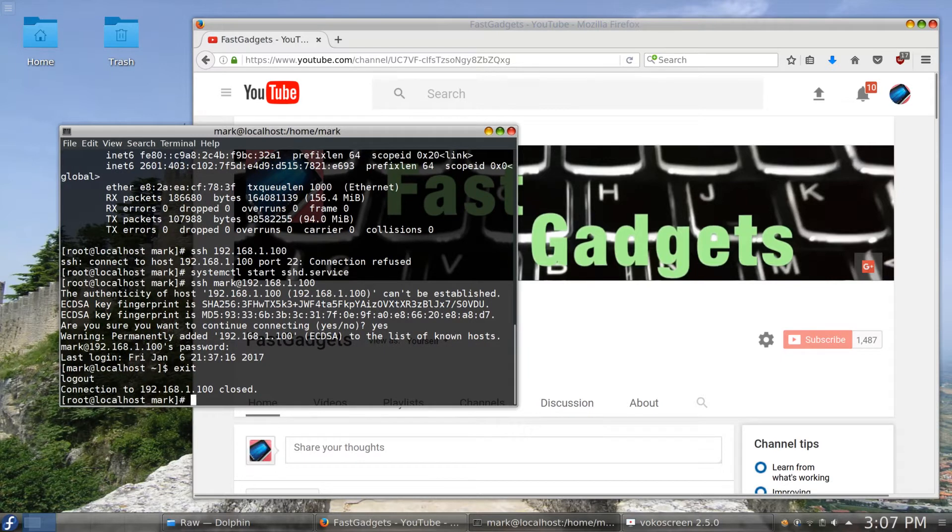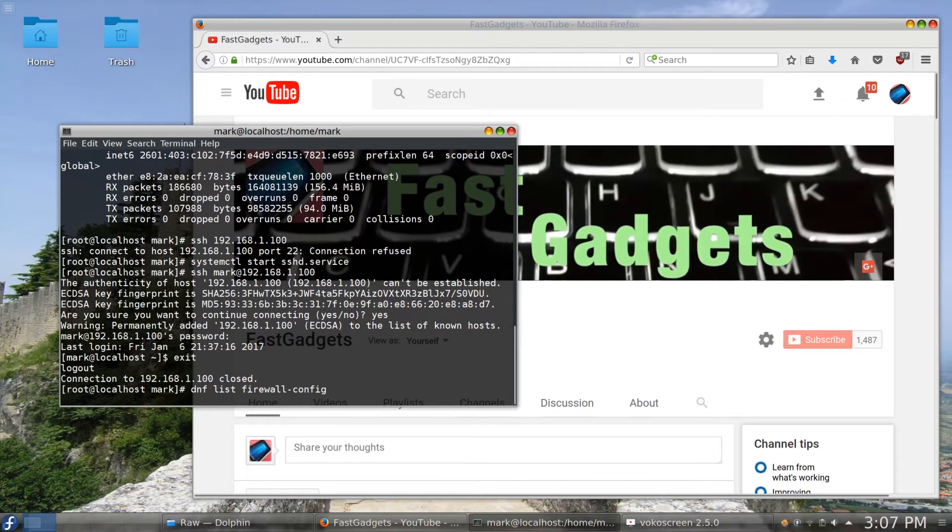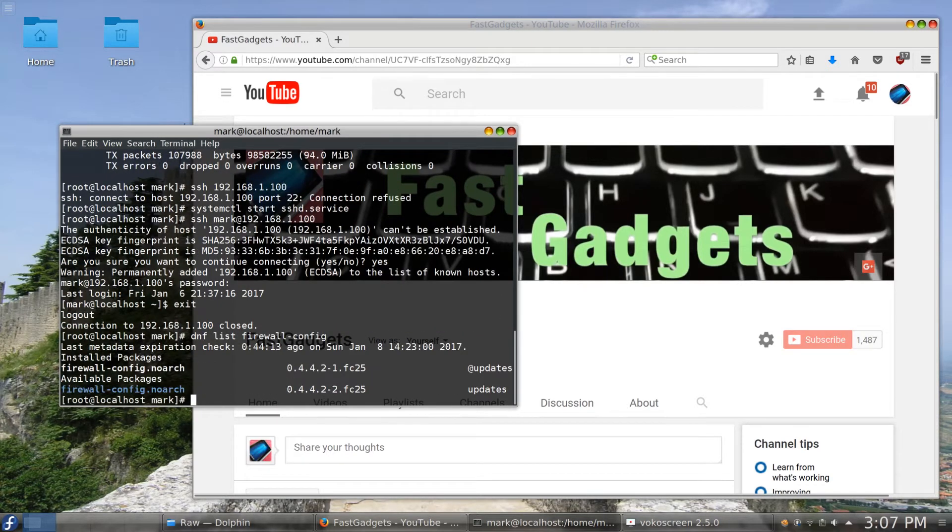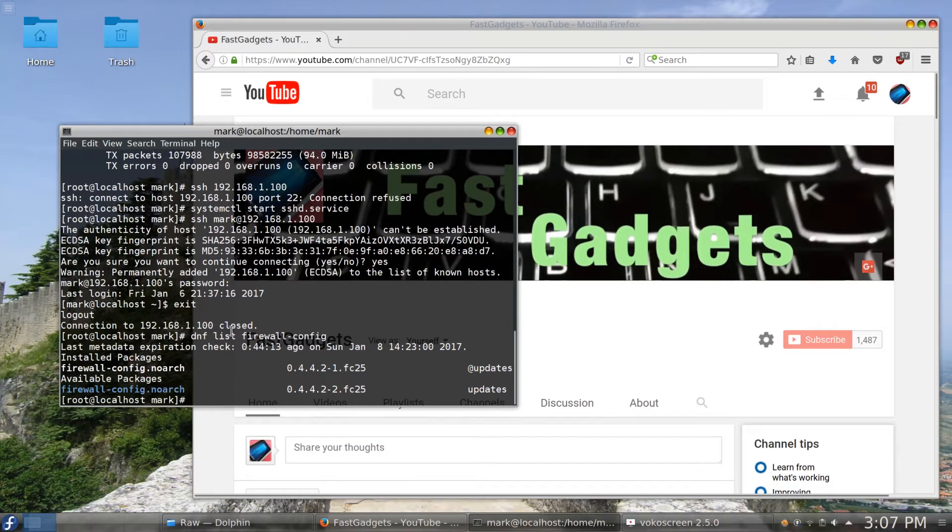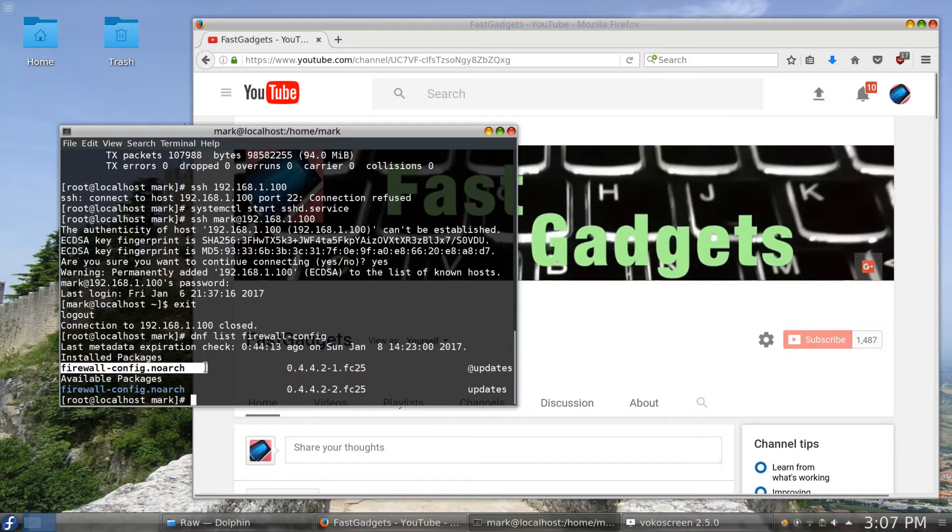The next thing that we're going to want to do, if you haven't installed it already - so I'll do another DNF list - firewall-config is a nice GUI tool that you can use to edit firewall settings on Fedora 25. So in installed packages I do already have this installed. But if you don't, you would want to do a DNF install firewall-config.